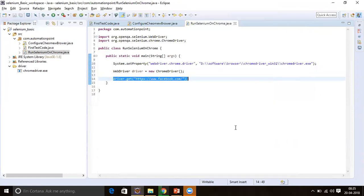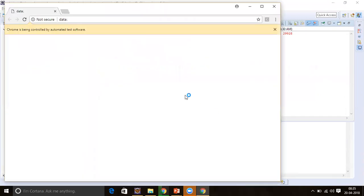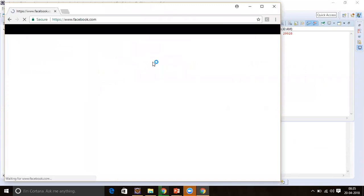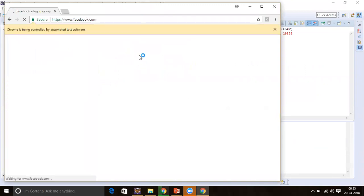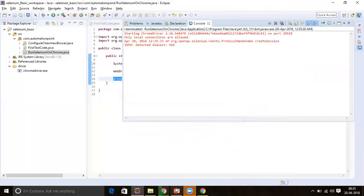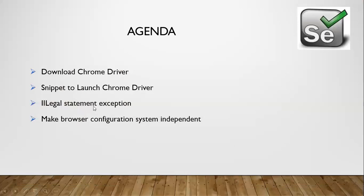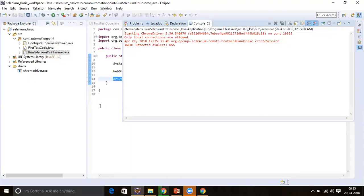Let's run it. ChromeDriver opens and Facebook is loaded successfully. The next point is IllegalStatement exceptions — let's see what that is.